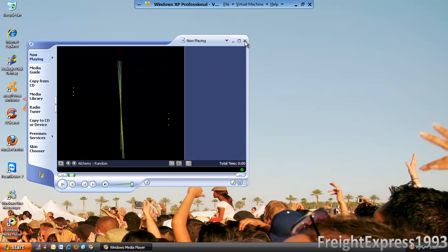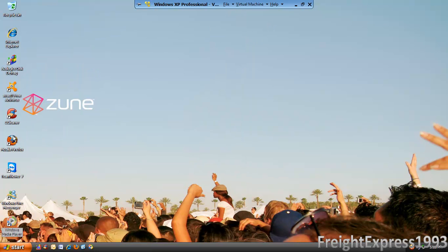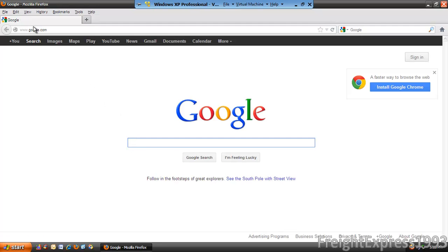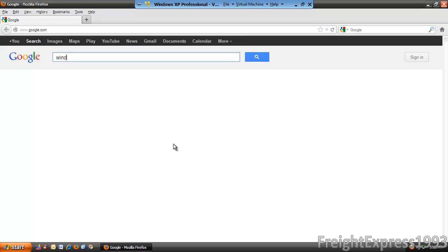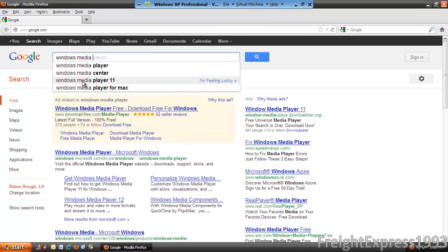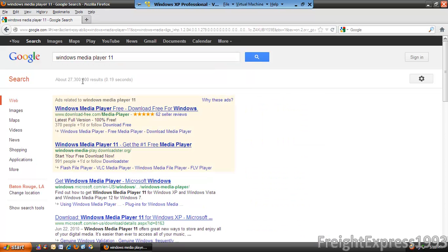First of all, we're going to go ahead and open up our browser. Right here is my Firefox — this is what I'm going to use. We're going to type in Windows Media Player 11 into the Google search.